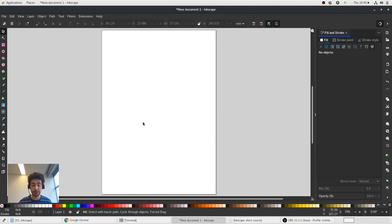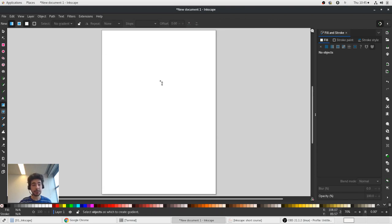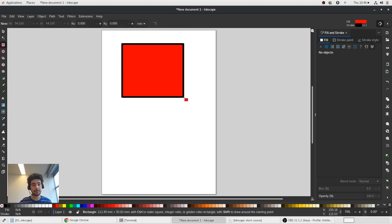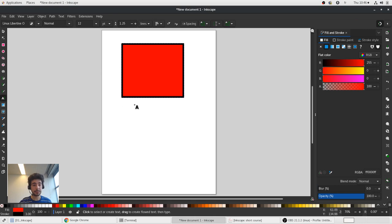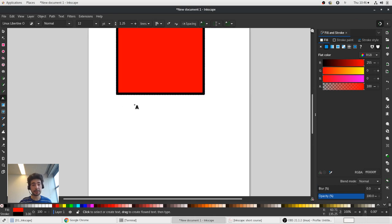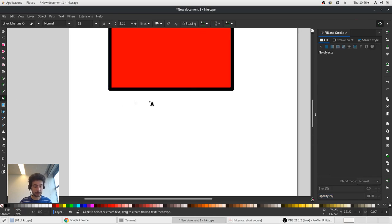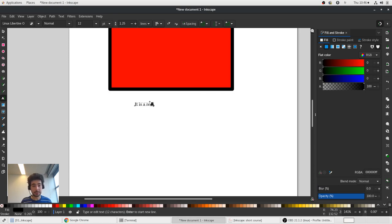Another important tool in Inkscape is text. Of course it's important to be able to add some text in your vector graphics. For example, we want to add "it is a rectangle."